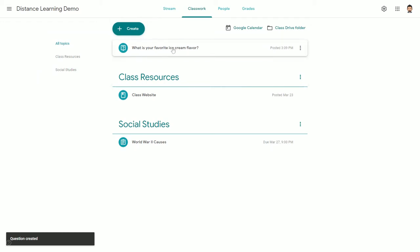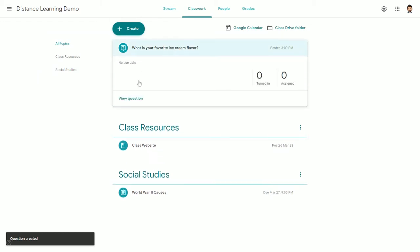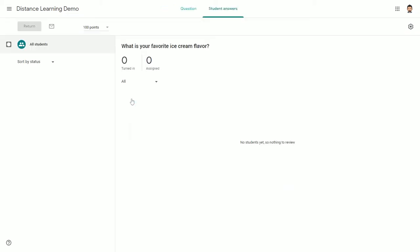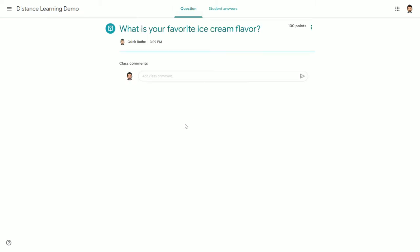Here's the question that we just posted. Students, when they go into this question, will see the question right here, and there will be a place for them to answer.